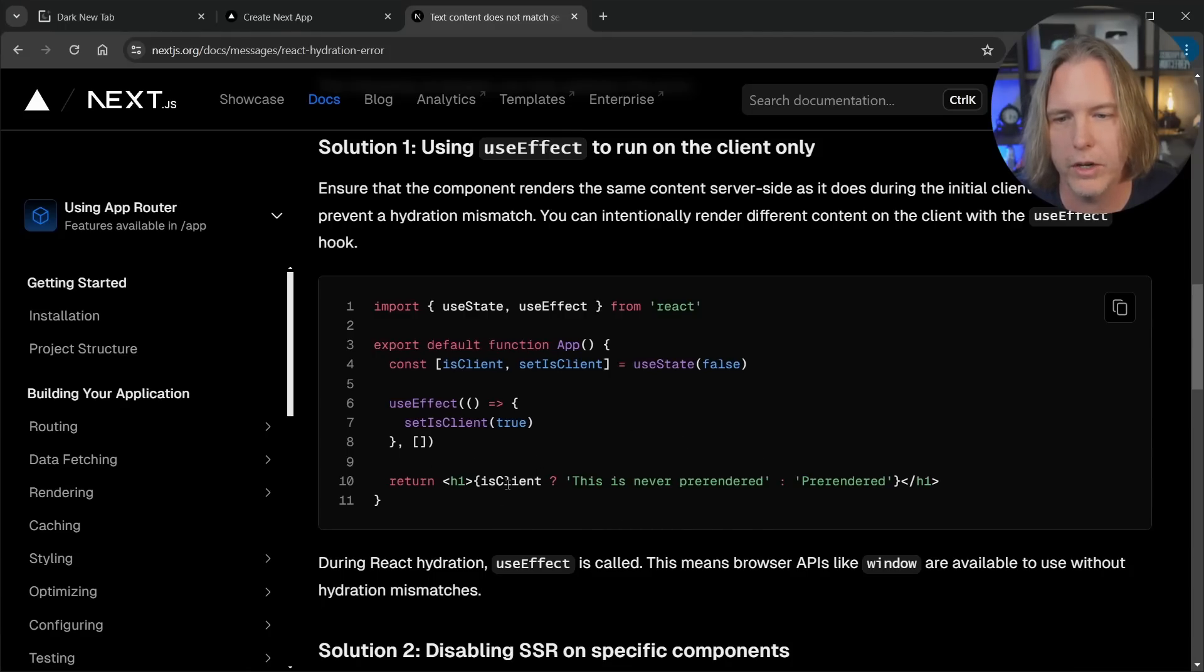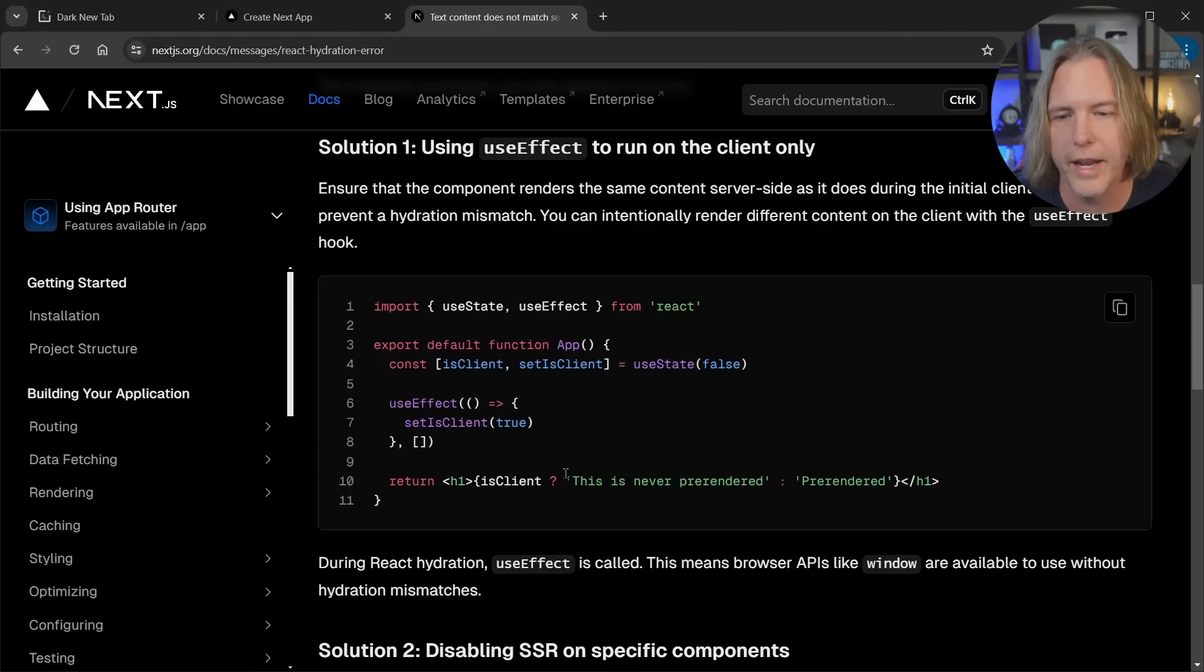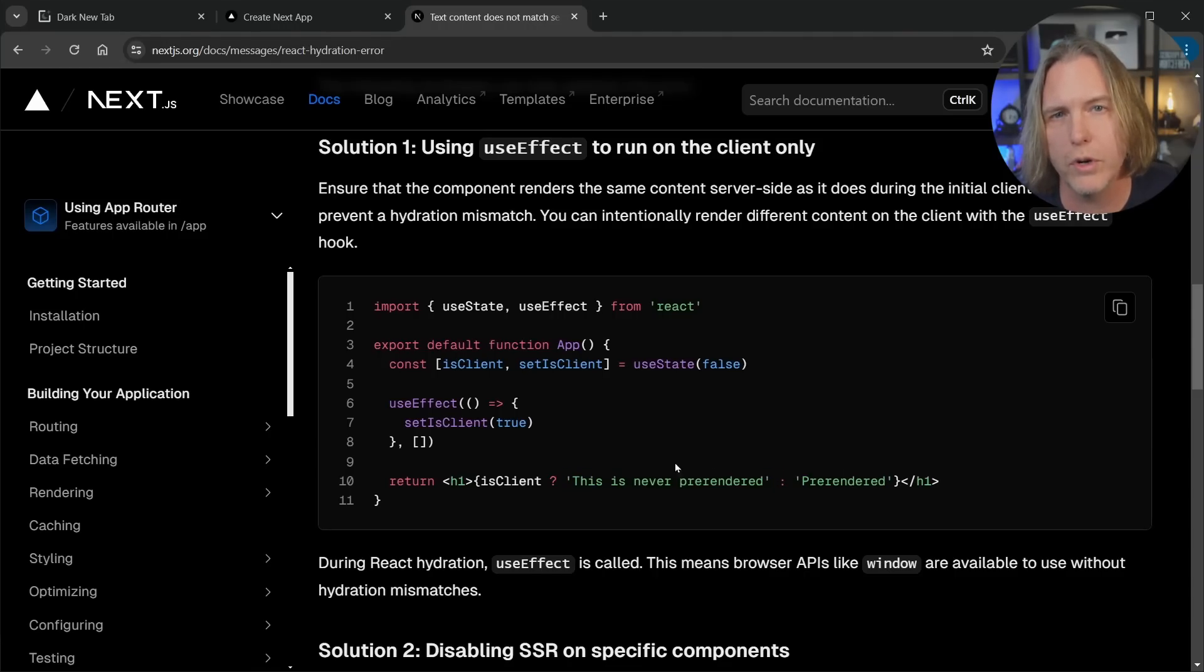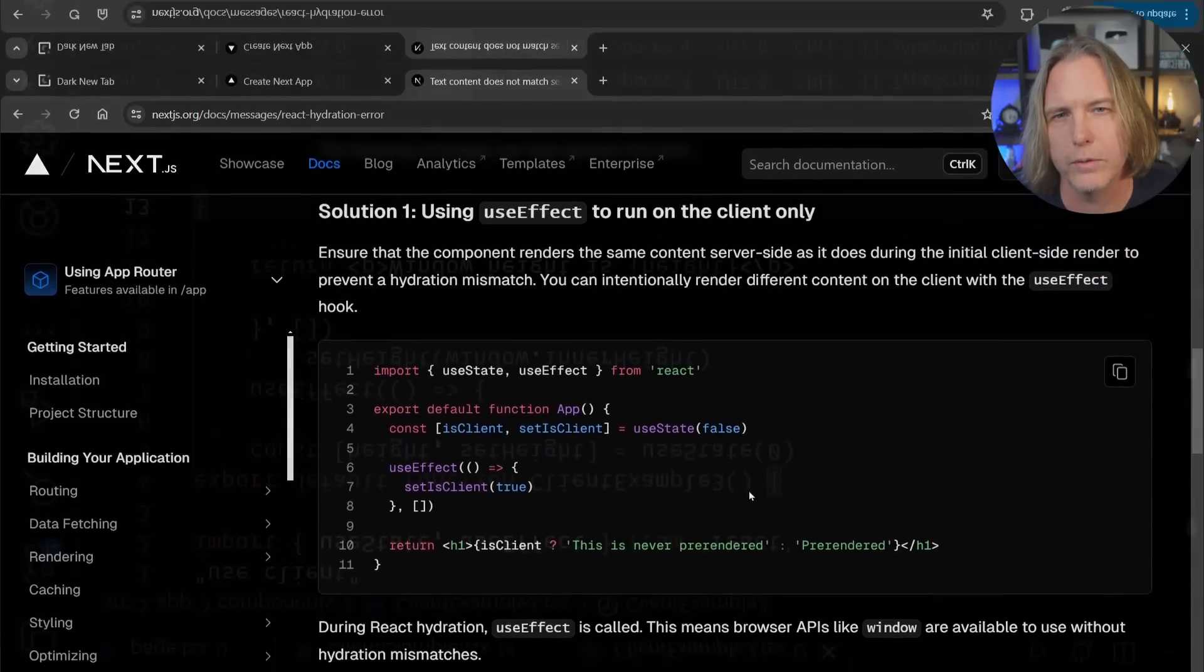Now it's only going to run use effect if it's on the client. So as you see in their ternary statement here, it's checking is client and it says this is never pre-rendered. So you don't run into that issue. Let's go back and fix our code.